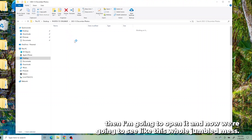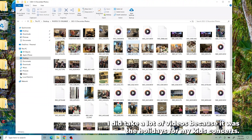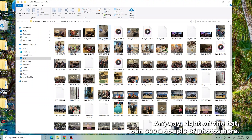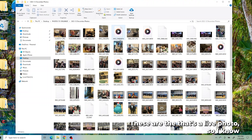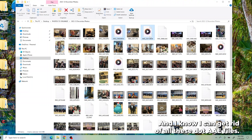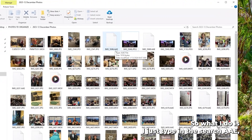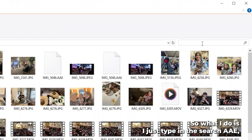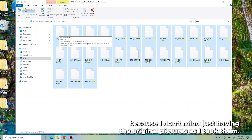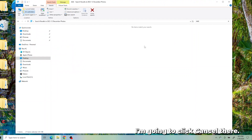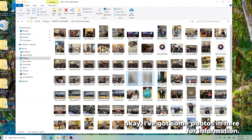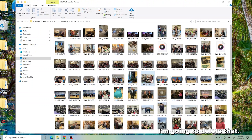Now I'm going to open the folder and we're going to see this whole jumbled mess. I did take a lot of videos because it was the holidays for my kids' concerts. Right off the bat, I can see the live photo files — I know I'm going to delete those right away. I also know I can get rid of all the .AAE files. What I do is type AAE in the search box, and now I see just the AAE files, and I'm going to delete those because I don't mind just having the original pictures as I took them. Now they're gone, and I can see I've got some photos here for information — like our little card — I'll delete that too.